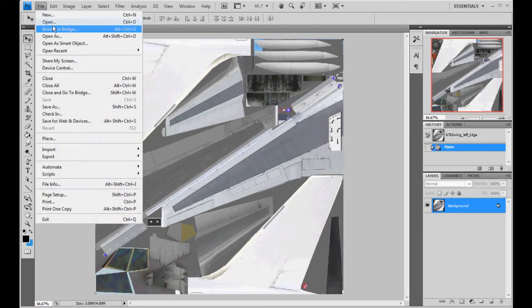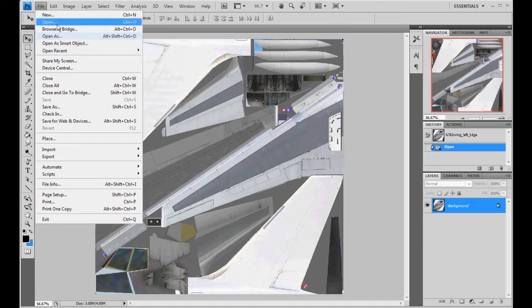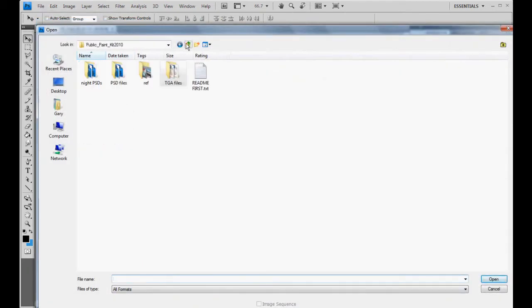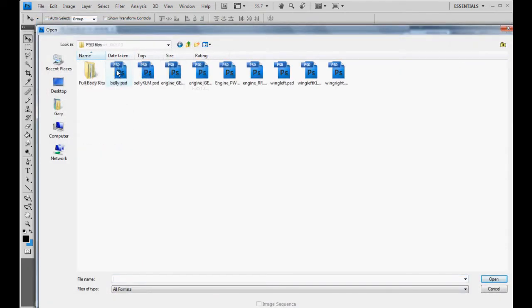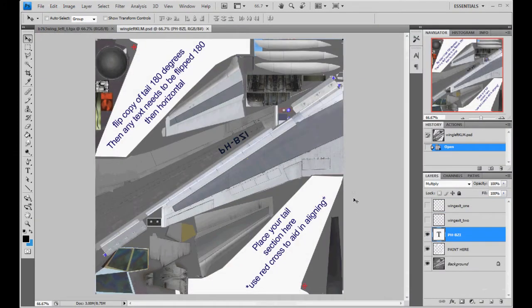Okay, now we're going to go ahead and open our wing left. We're working with the wing left texture — wing left PSD, KLM. Here it is. It's our wing left texture.